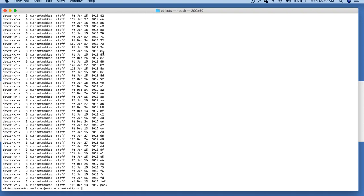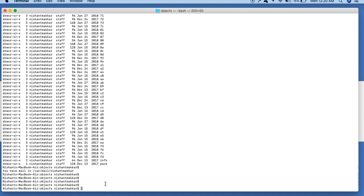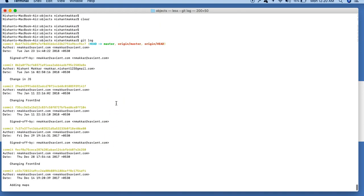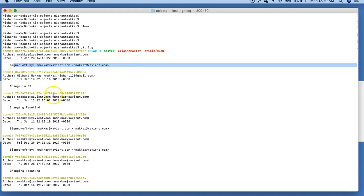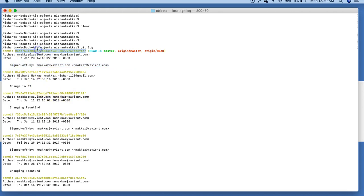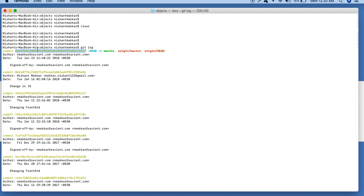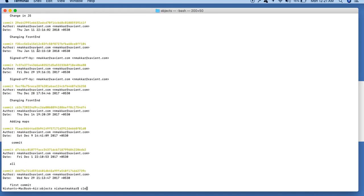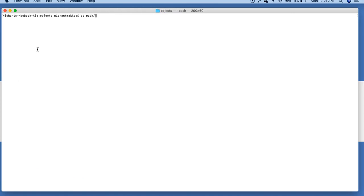We are interested in one folder in particular — the pack folder, visible at the very end here. I'll run the git log command. Git log is showing the different commits I have done over time, with timestamp, author, and comments. This commit ID is one of the very important objects. I was able to do git log and see everything here without any problem.